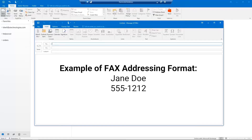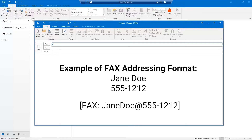For example, to send a fax from Outlook using the Fax addressing format to Jane Doe at 555-1212, enter the address in the To field as shown.